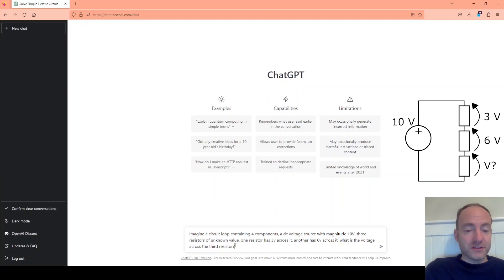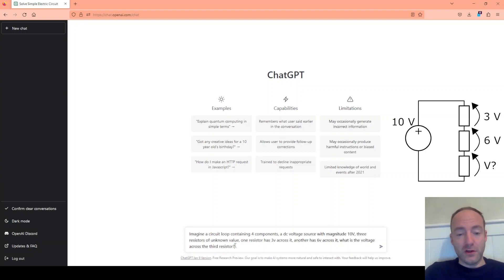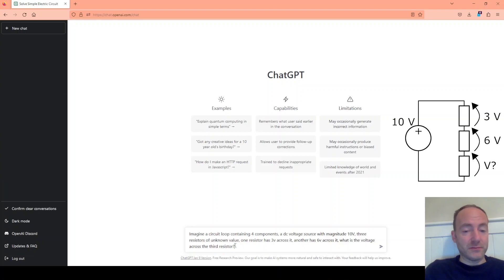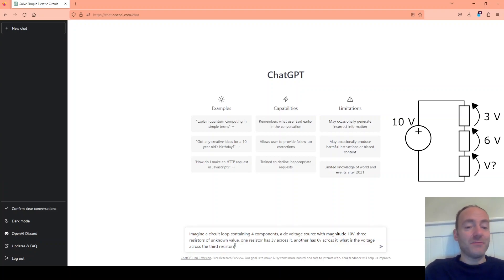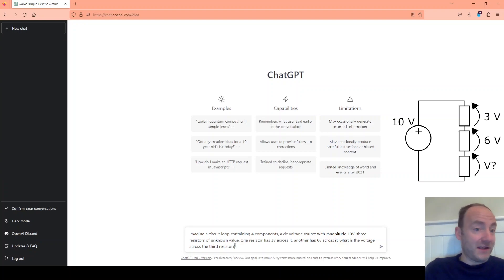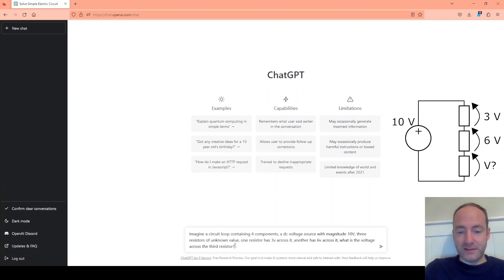So to solve this we need to apply Kirchhoff's voltage law which states all the voltages around the loop must add up to 0. So basically if we've got a plus 10 volt source and we know 6 plus 3 volts are dropped across 2 of the resistors, there must be 1 volt dropped across the remaining resistor. But does ChatGPT know that? Let's see.